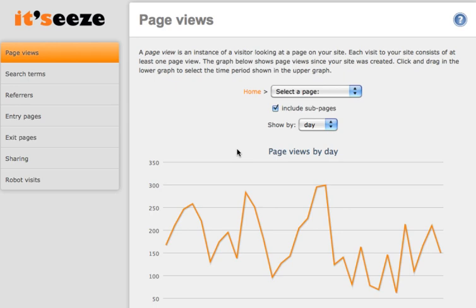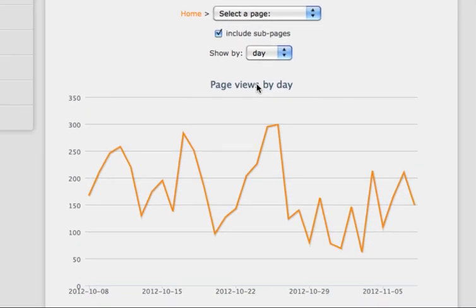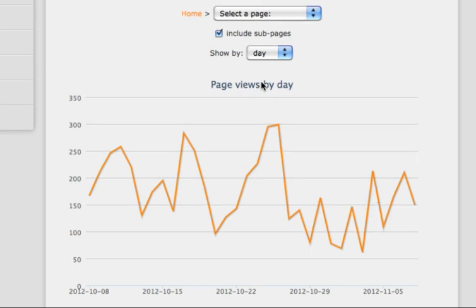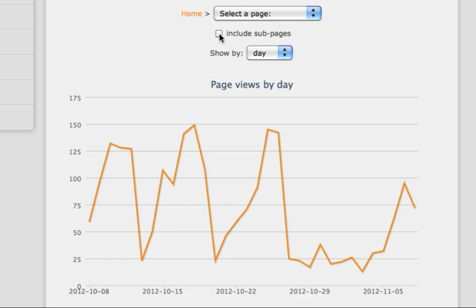In here, you will get a general overview of your page views. A page view is when a visitor looks at individual pages on your website, so here we can see the number of individual page views for the whole website. If you untick include subpages, this will show the page views for that individual page.